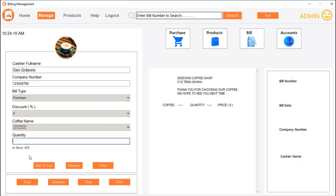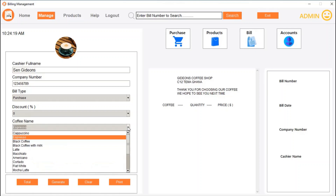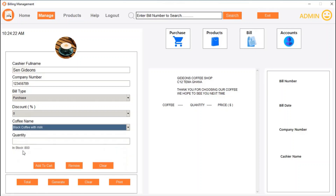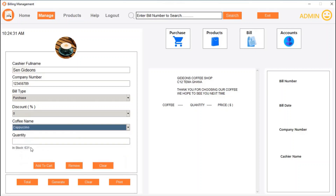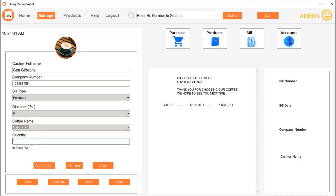Every coffee you select shows the current stock. If we select black coffee with milk, the stock changes to 800. Let's select cappuccino — there are 631 in stock. Let's order 31 cappuccino. Note that when you sell a coffee, it will reduce the stock in the database, so 631 minus 31 should leave 600. Let's add to cart.